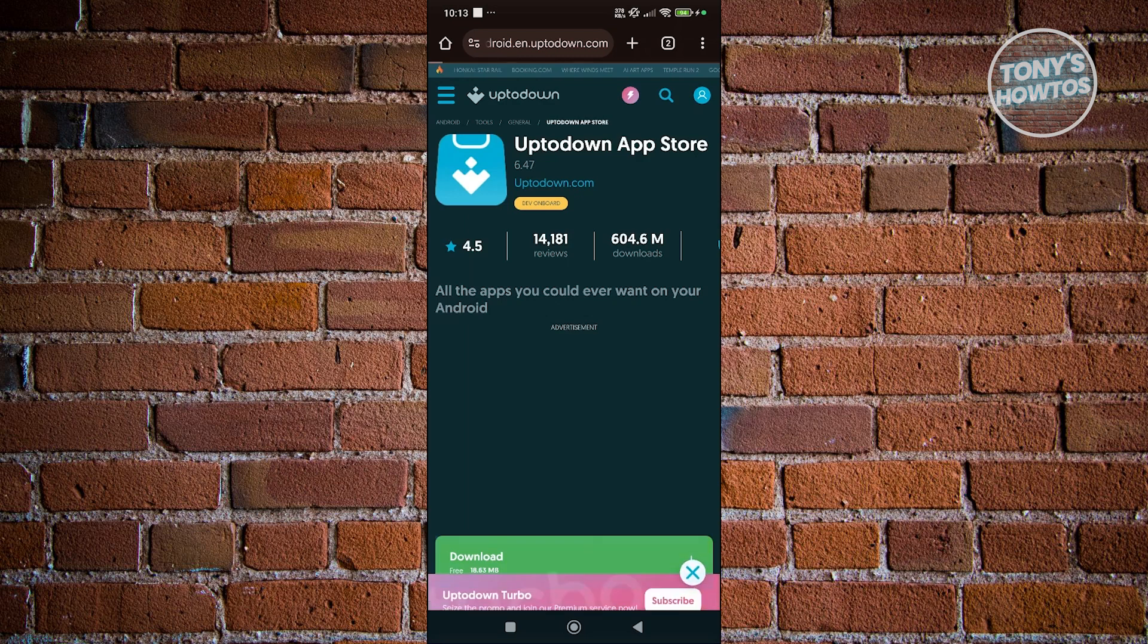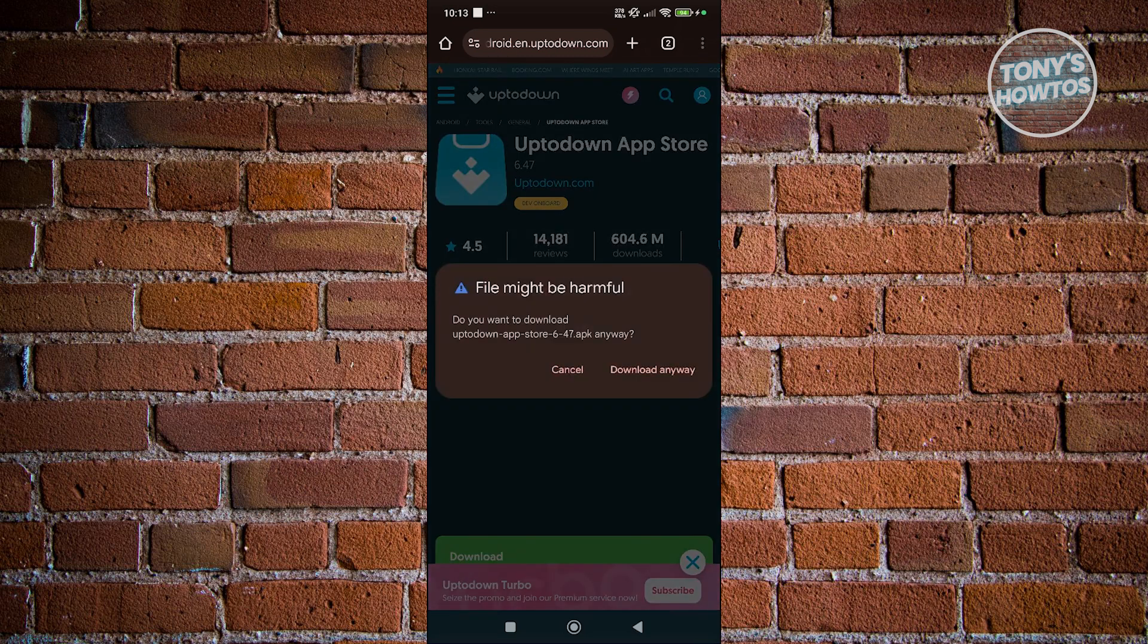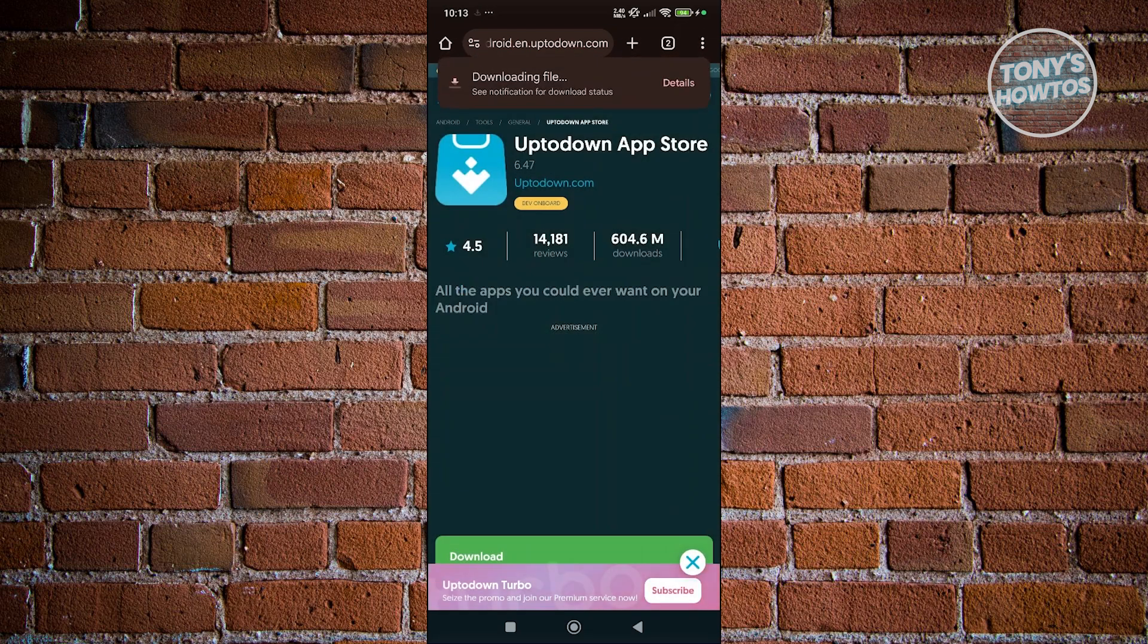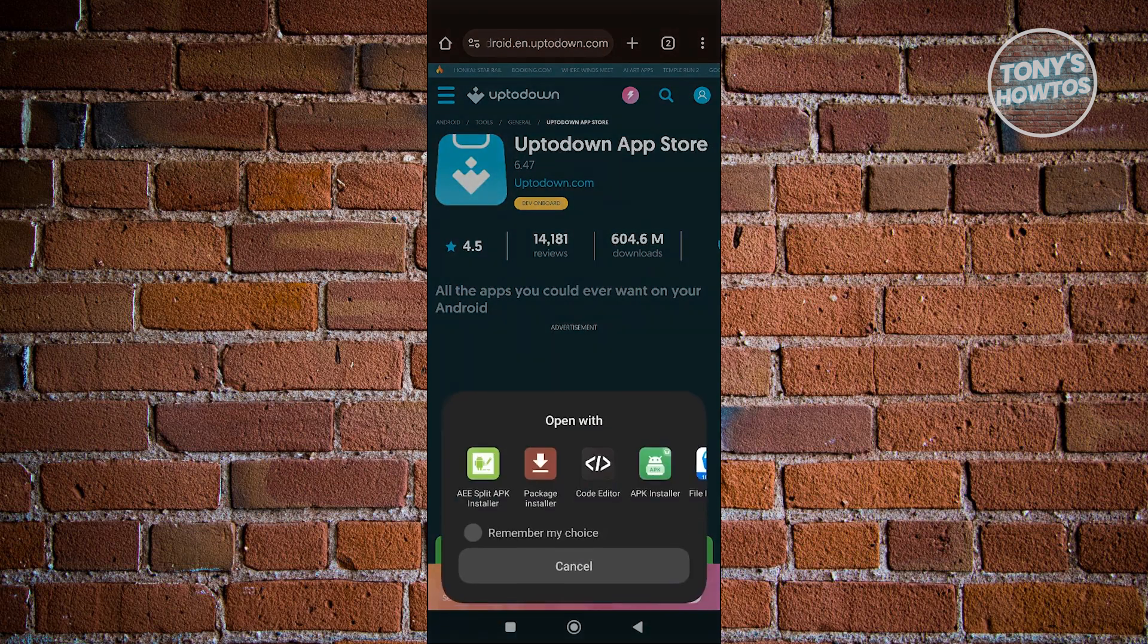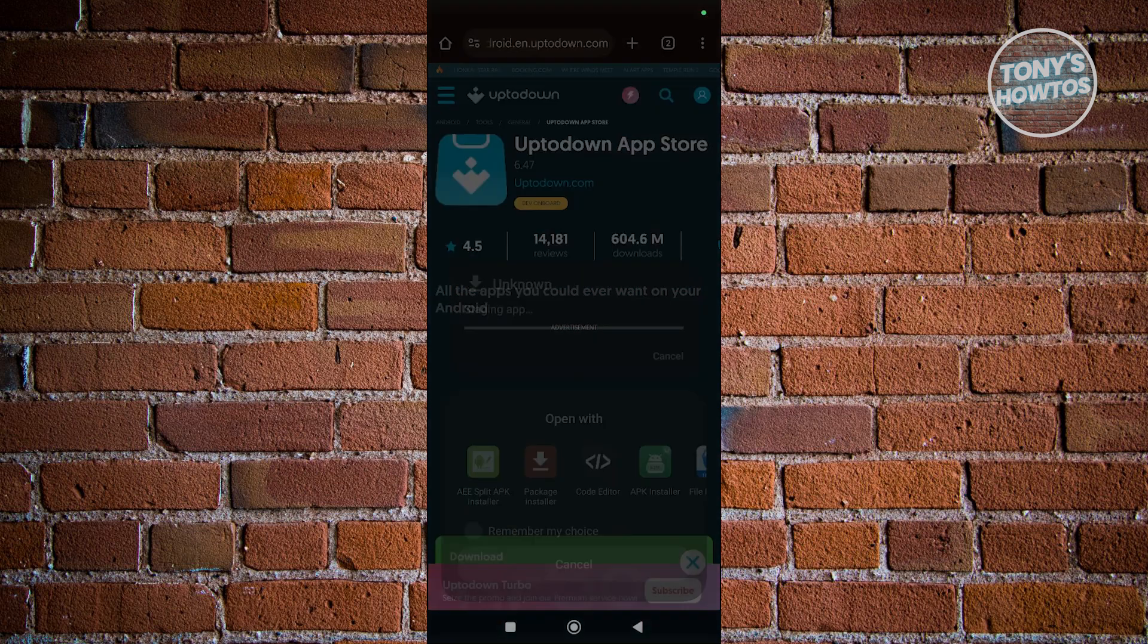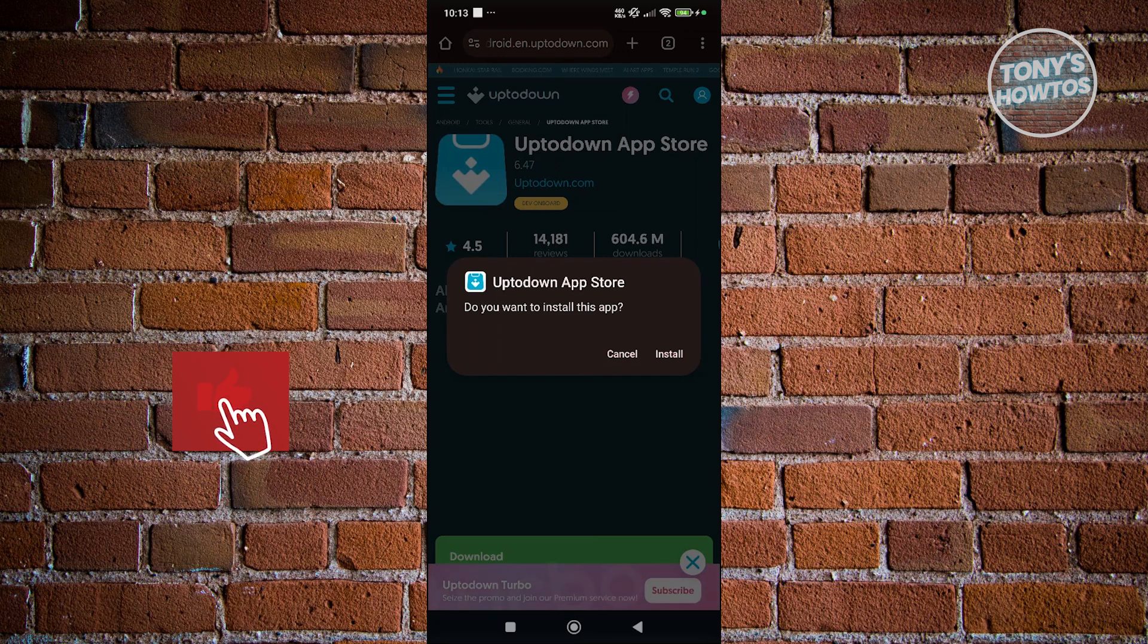Let's click on download. It should start the APK download. Let's click on download anyway. From here, let's click on open. We want to install this. Select package installer and click on install.